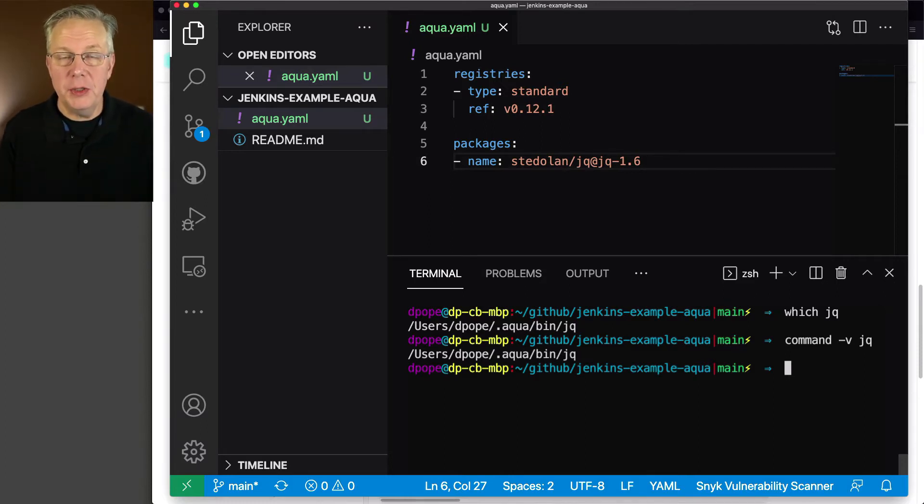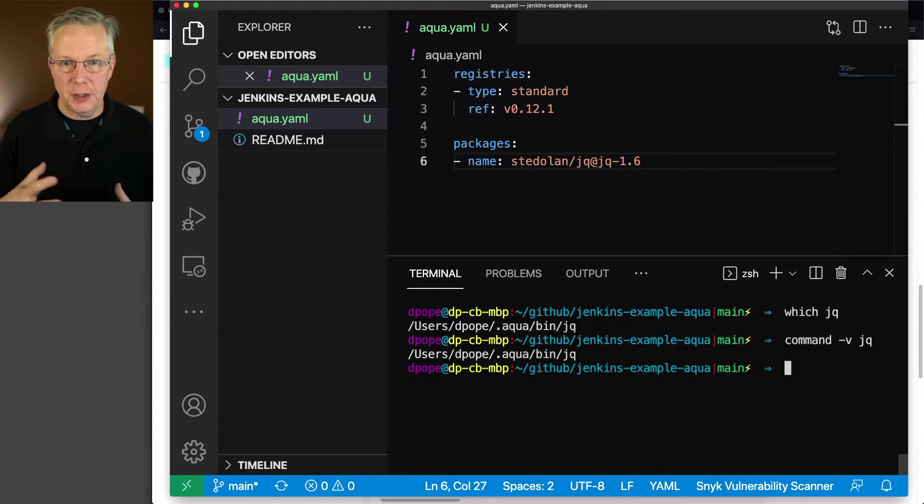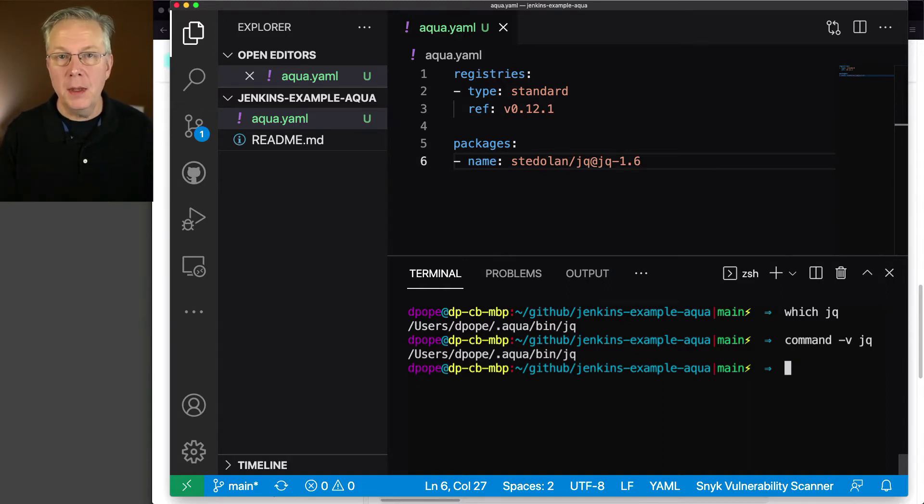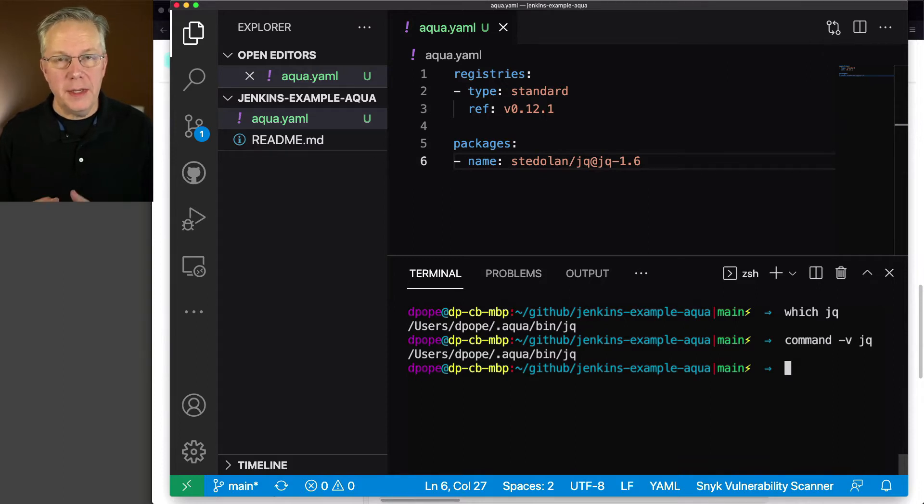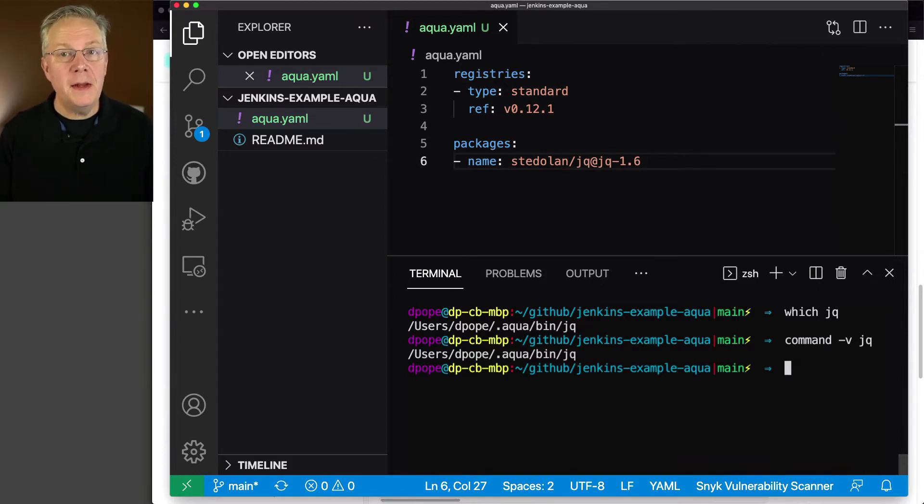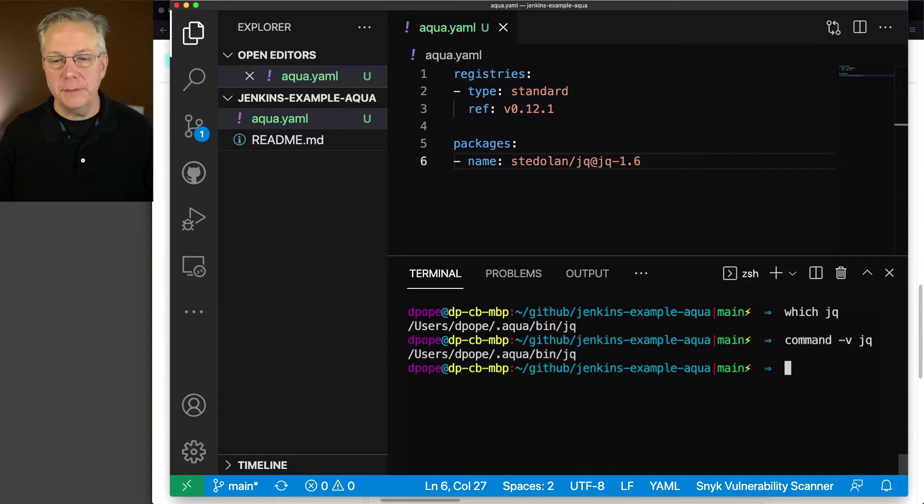Both of which are pointing at a .aqua/bin directory. Now this is where I'll leave it up to you to go through the aqua documentation and understand how all of this works. But at this point, this version of jq is available within only this project.